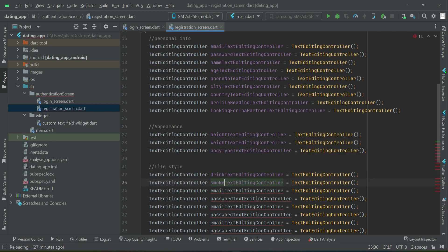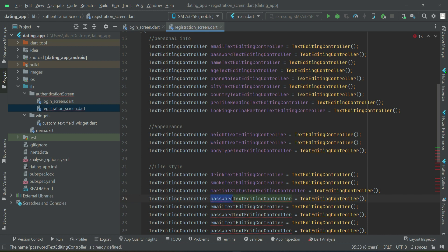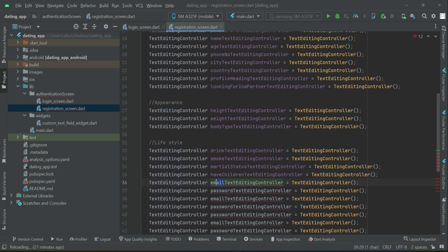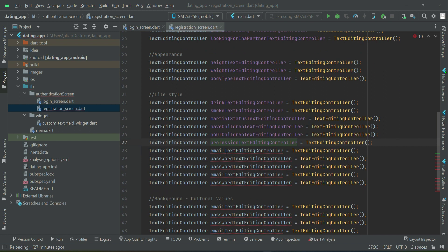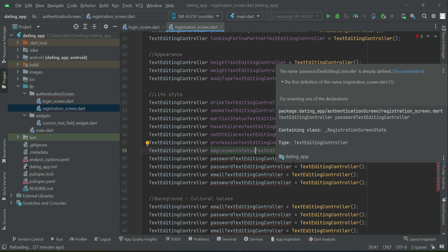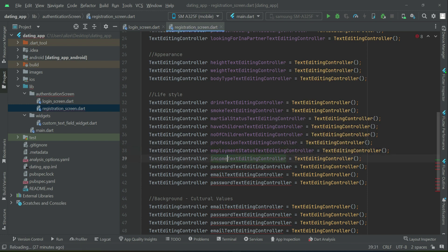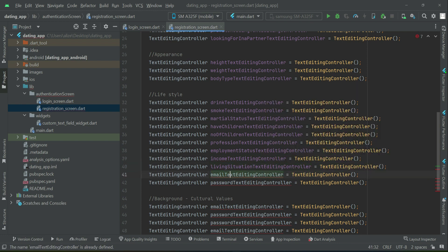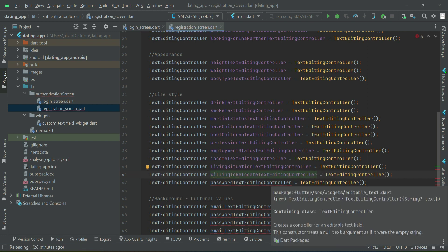For the lifestyle section, first we have drink — whether the person is drinking or not — then smoking, marital status such as divorced, single, or widowed. Then whether the person has children and the number of children, profession, employment status like full-time or part-time, annual income, and living situation — alone, with family, or with kids.